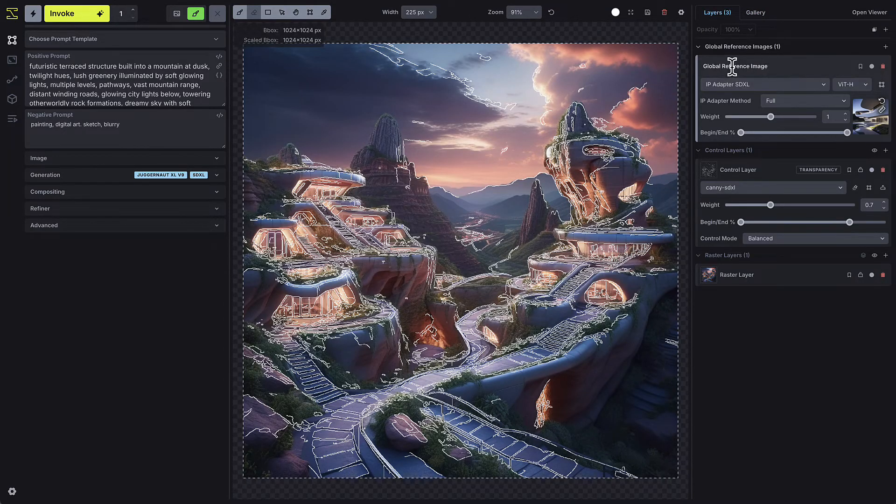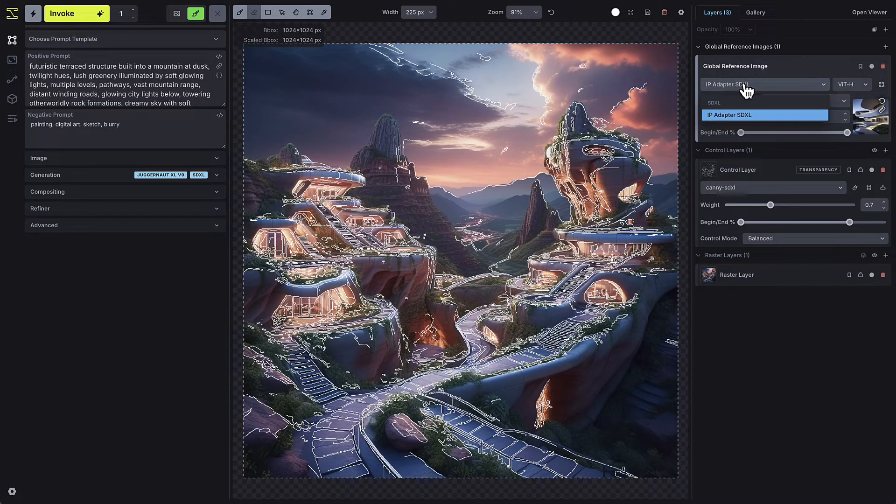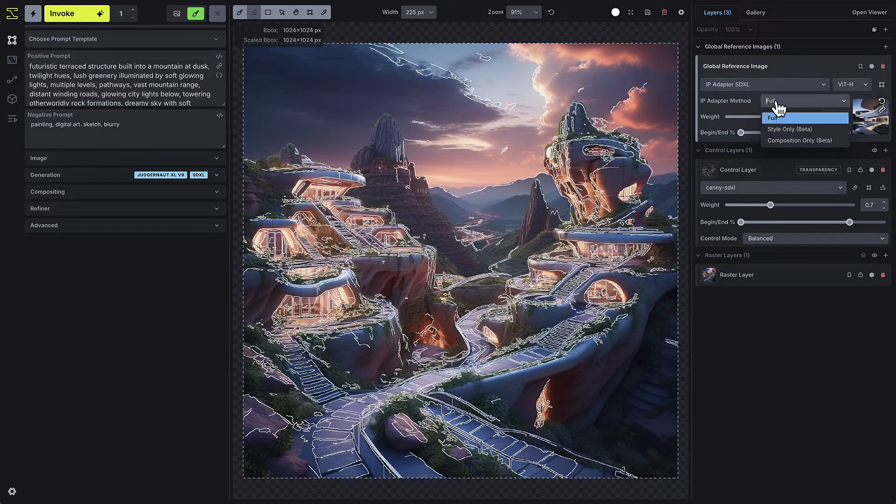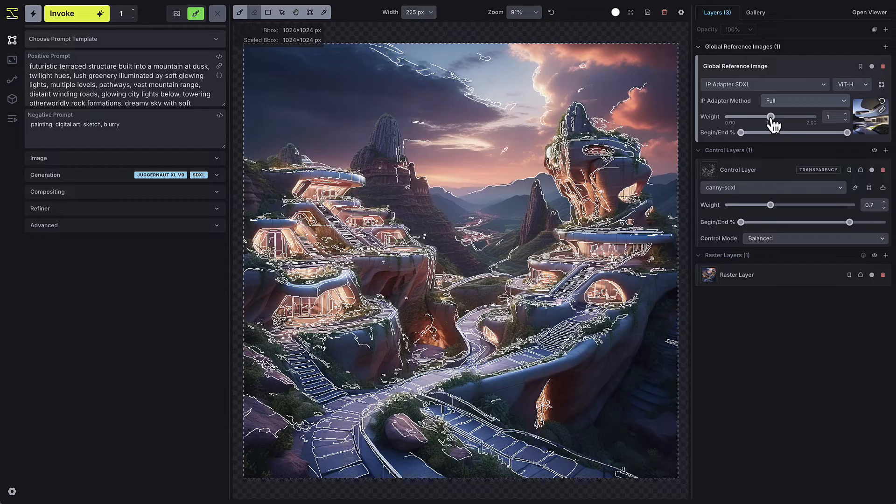First, I can select the model I want to use. I can also choose whether I want to reference just the style of the image, the composition, or both. The global reference image has the same weight and begin and end step sliders as the control layers, and they function in the same way.